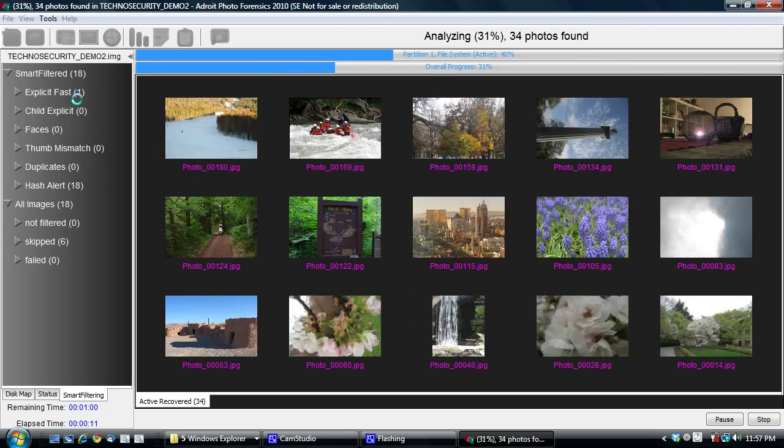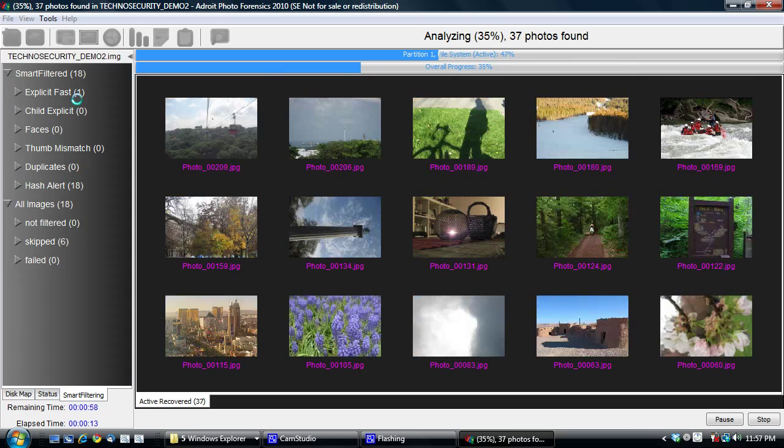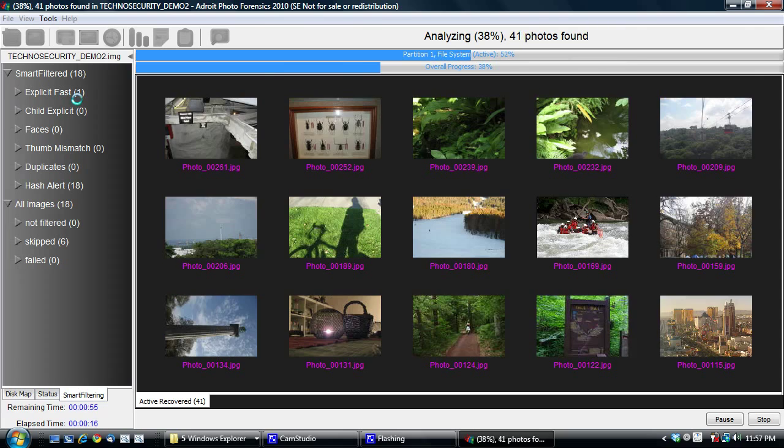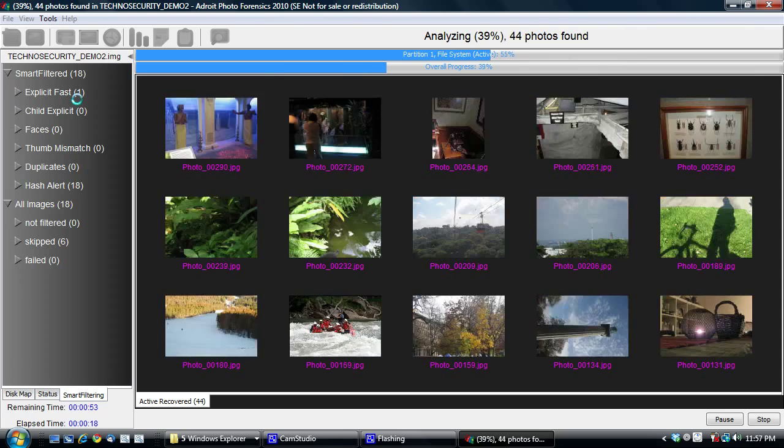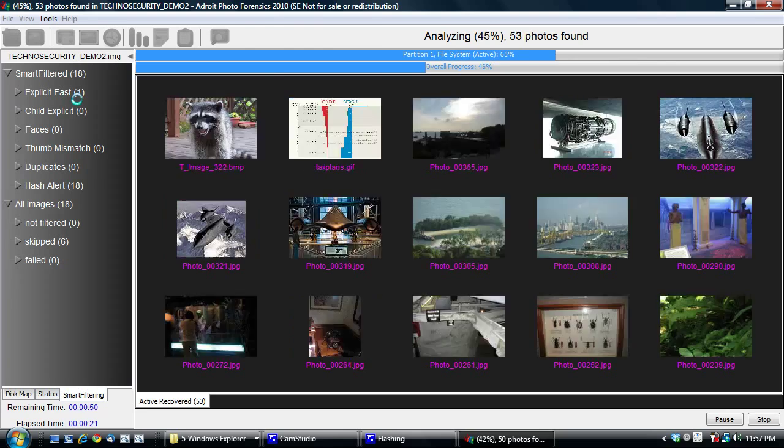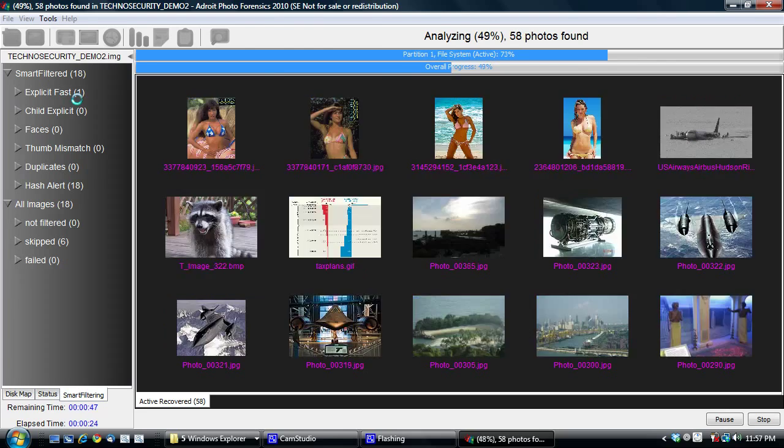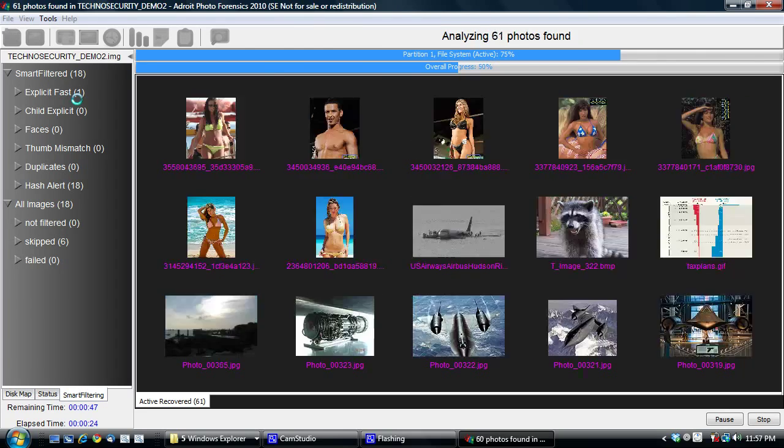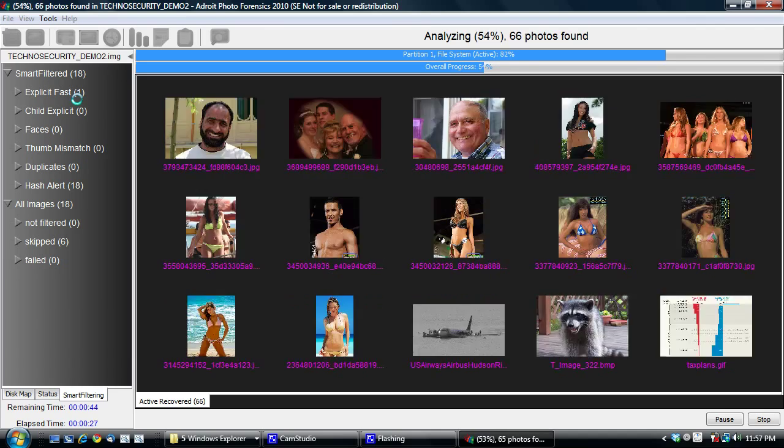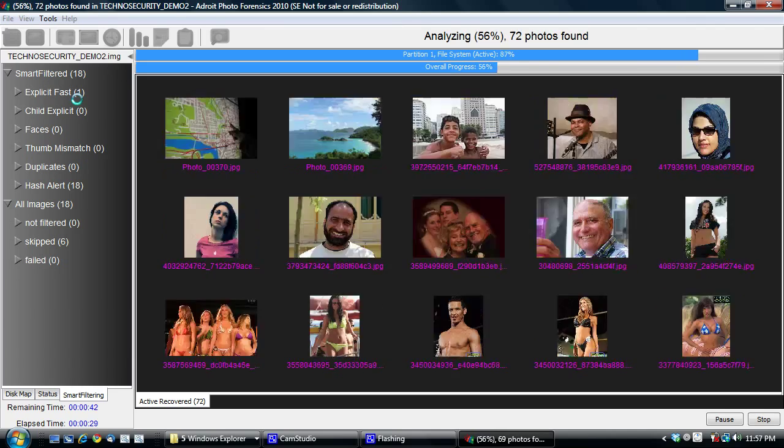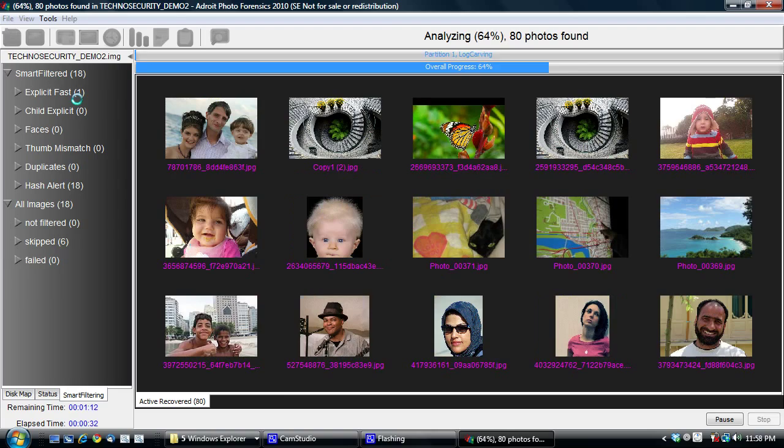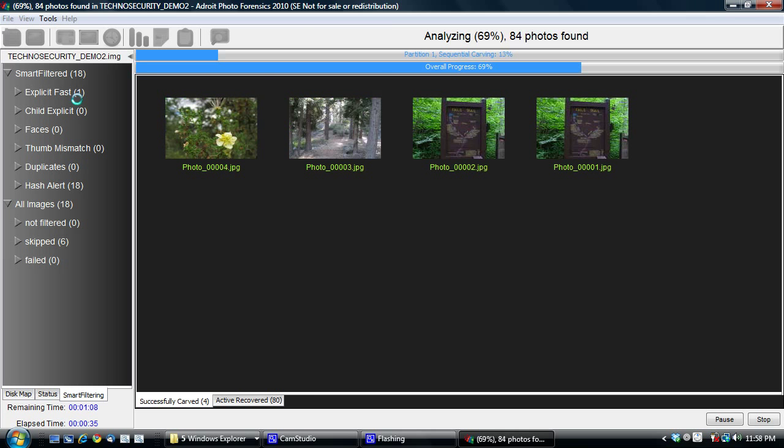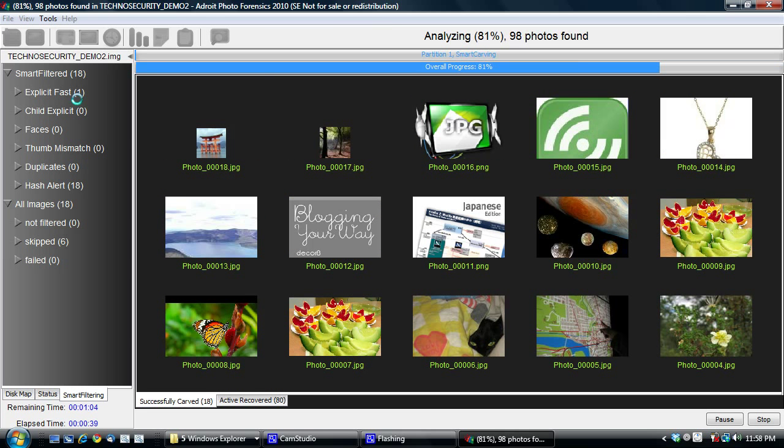And you can always run the smart filters again after the case has finished recovering, after the photos have been recovered for the case. Now once you have explicit fast running, you'll have a good idea of whether there are explicit images in your case. And then you can always run a more intense smart filter, a more thorough smart filter on it after the case is complete.